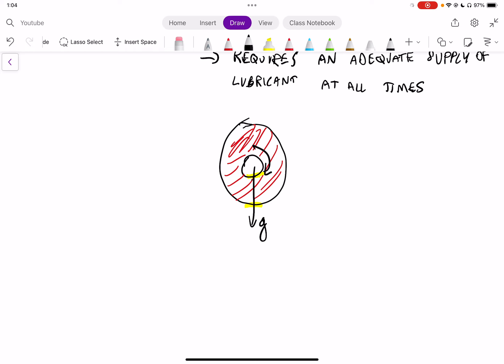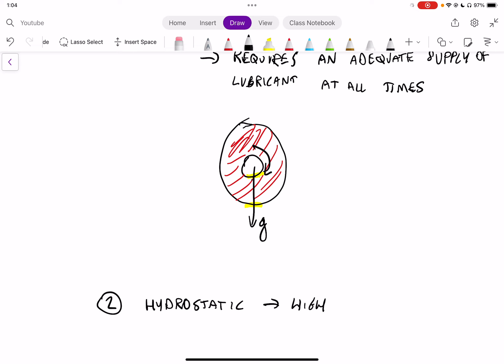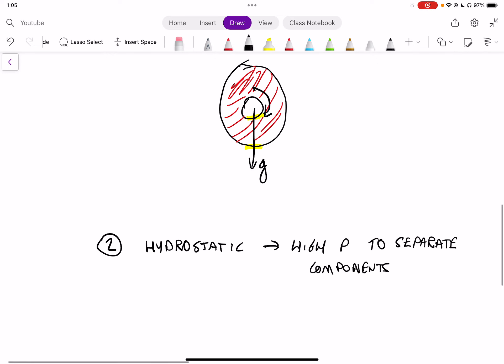Another type of lubrication is hydrostatic. Hydrostatic lubrication essentially uses high pressure to separate components. In this case it's not dynamic — we just input pressure from the sides using some sort of liquid to separate the components, creating lubrication for a static system. It is used a lot less in journal bearings.